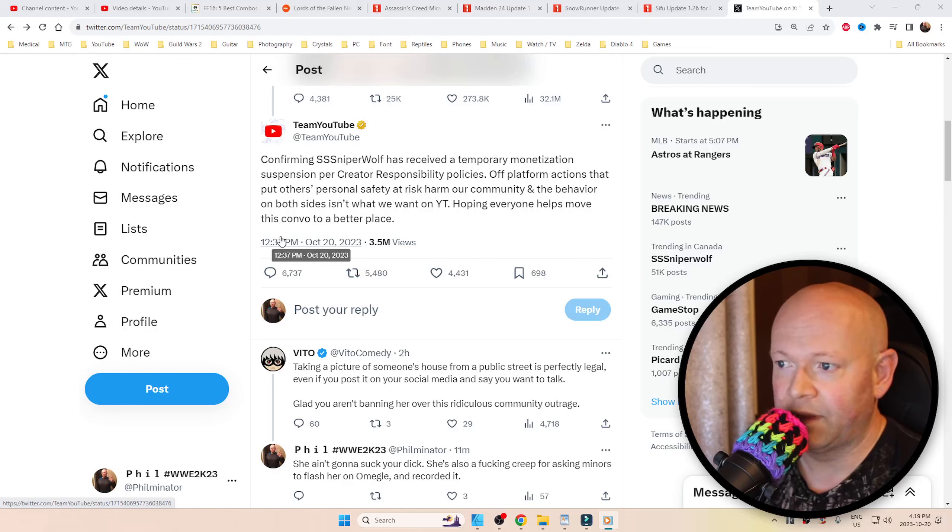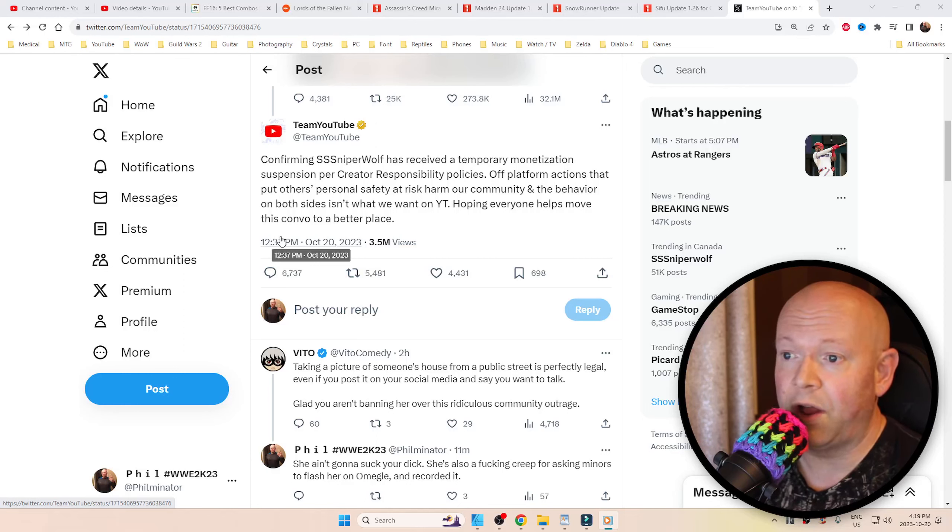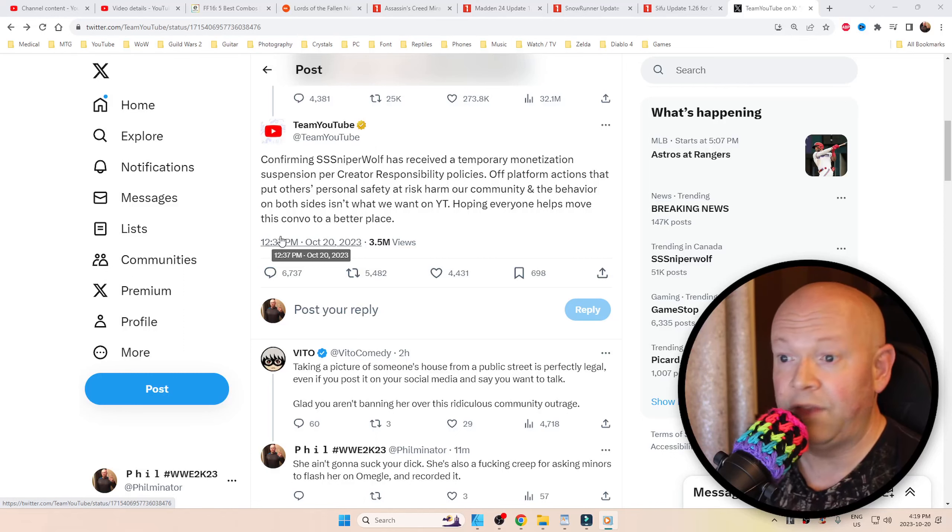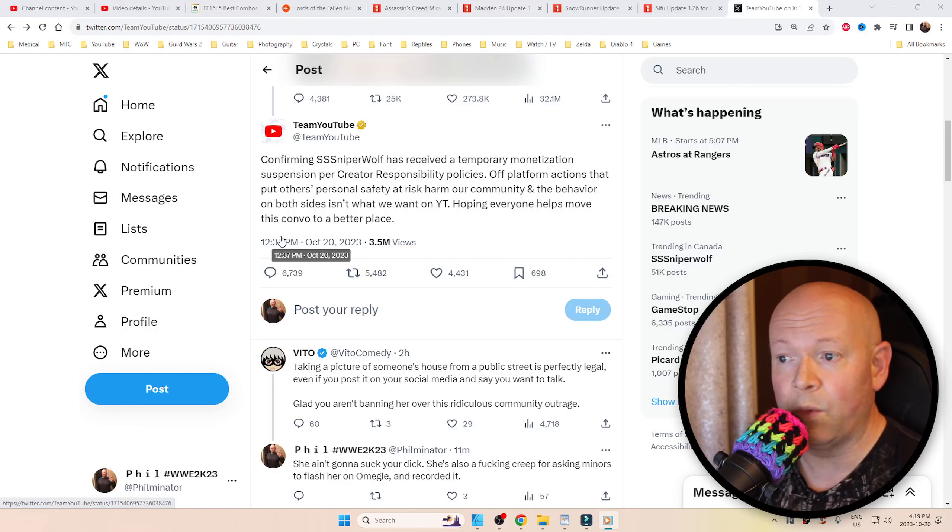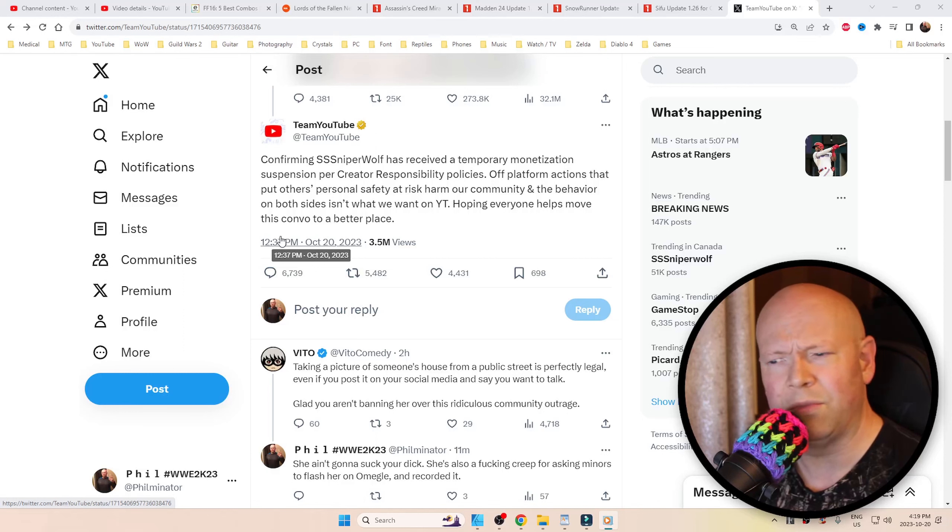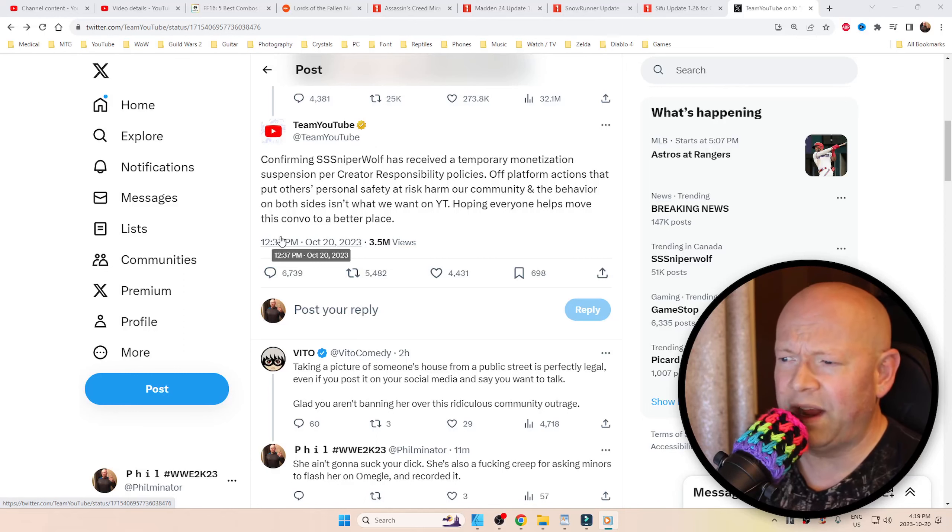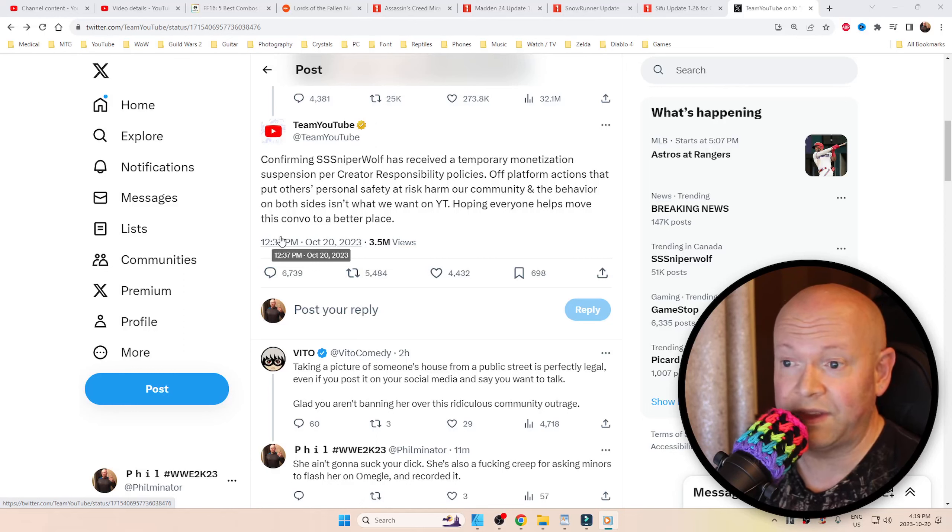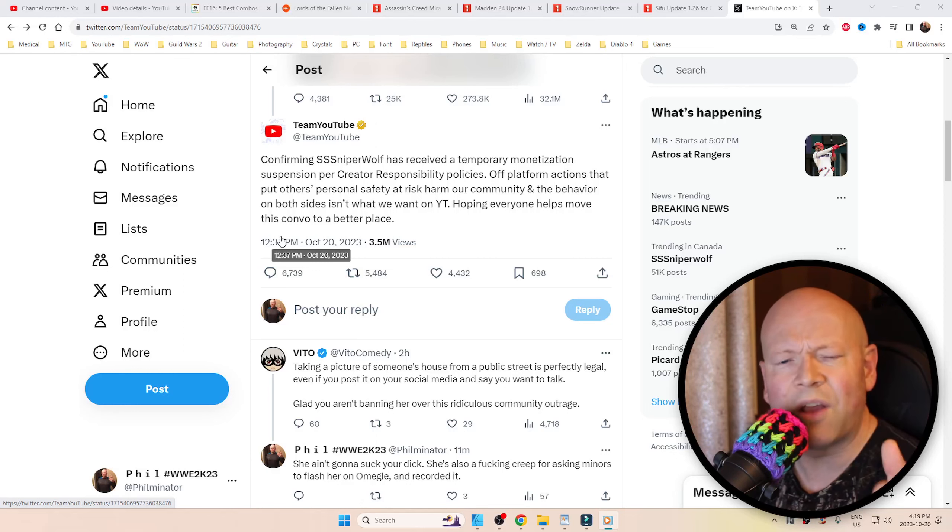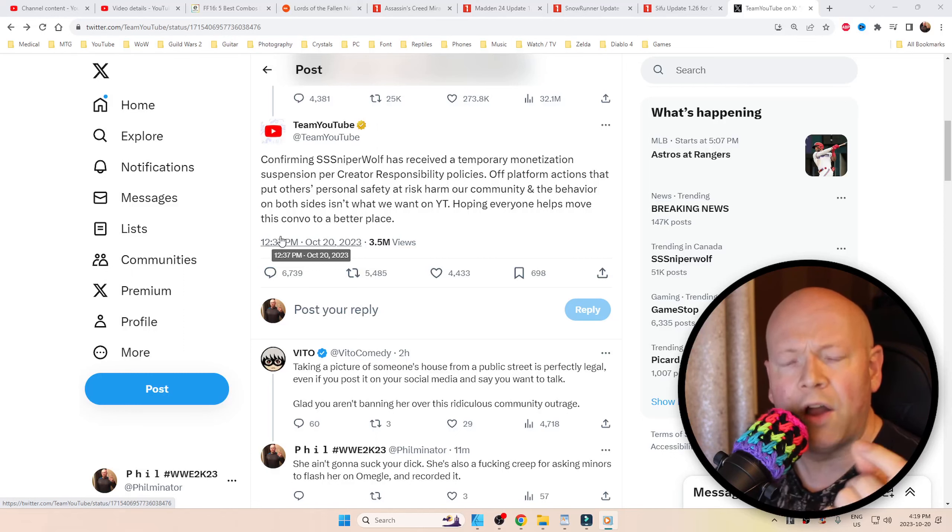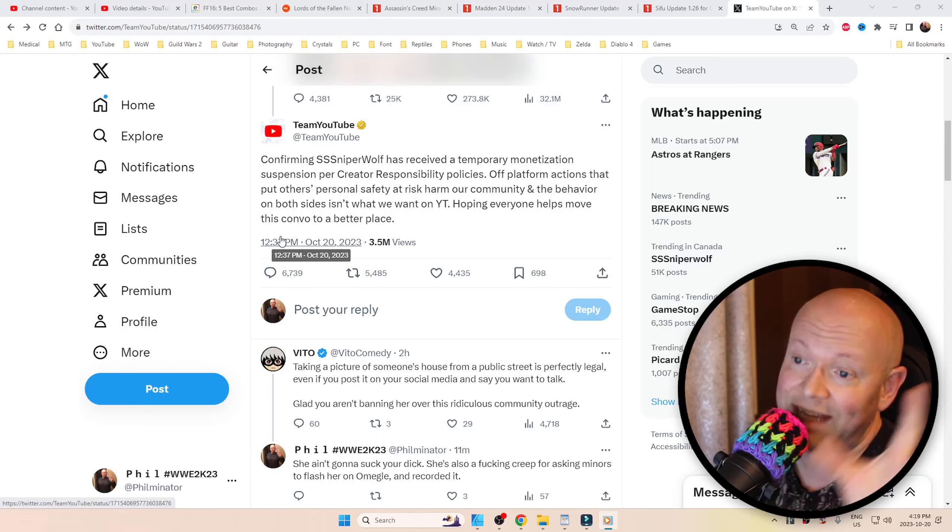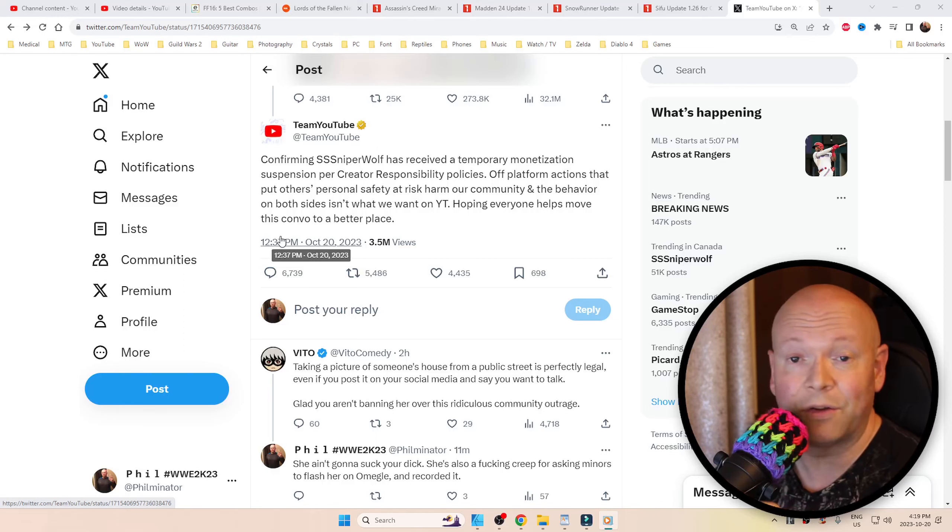'Off-platform actions that put others' personal safety at risk harm our community, and the behavior on both sides isn't what we want on YouTube. Hoping everyone helps move this convo to a better place.' We would have been able to if you could tell us what this 'both sides' means. What other side? You know how they say there's always two sides to a story? Well, in this case, the other side of that story is that there is none.